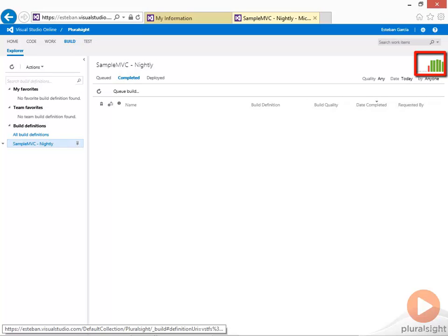Green bars mean that the build completed successfully. Red bars mean that the build failed.